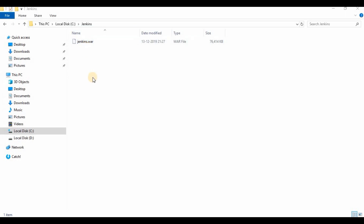Once the download is completed, go to the location where the Jenkins.war file is available.